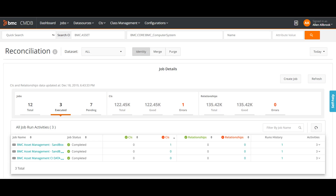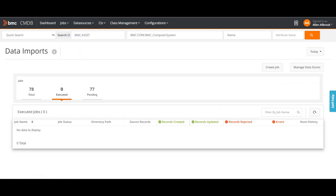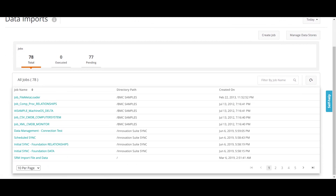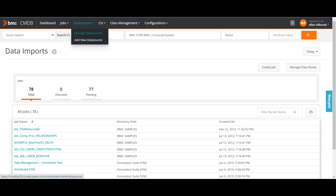If I go to the ATRIM integrator, it will show me the status of ATRIM integrator jobs. Currently there are a total of 78 jobs and out of that 77 are pending, so nothing is currently being executed. You can create a new job here, similar to reconciliation and normalization.